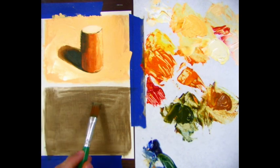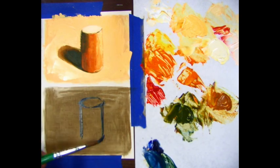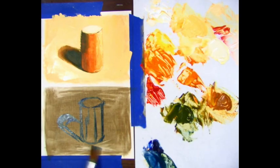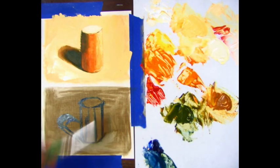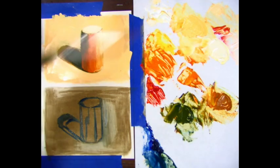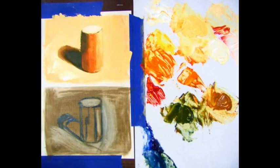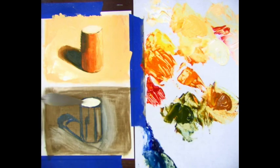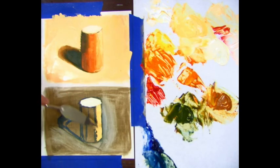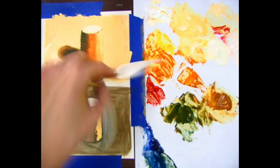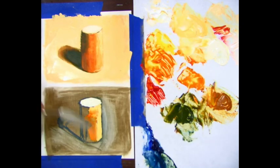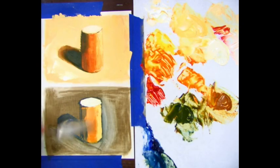You can see that I've already toned my paper with the raw umber. You could easily tone the paper with the dark blue or with the orange if you'd like. I just chose raw umber because I think it's a nice neutral color. You can also choose a different form and a different set of complementary colors if you'd like just to challenge yourself. If you have a lot of paint left over from exercise 3, you can use the same colors if you'd like.